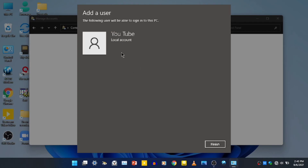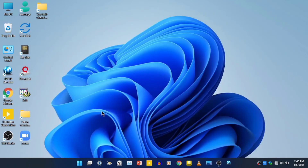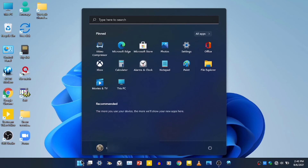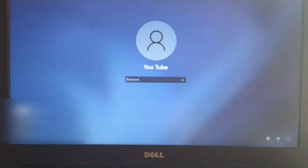In this video, you will be able to use the user account. We will open the account. We will open the start menu and click on account. We will open the password.